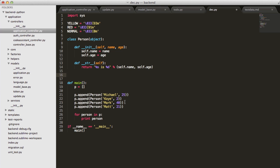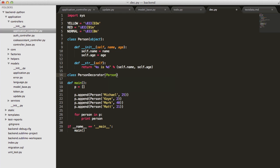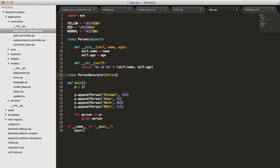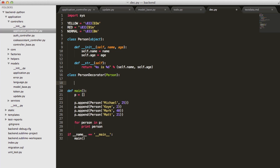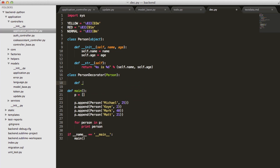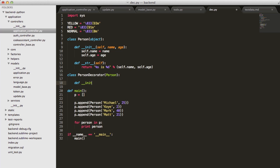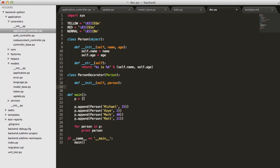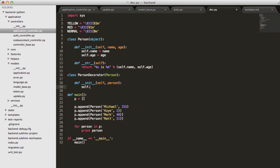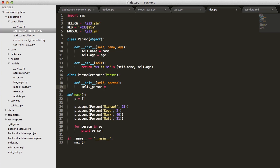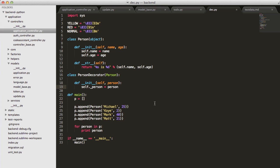What we have to do is we need to start out with a new class, and we'll call this PersonDecorator, and this will inherit from person. Now we need a constructor, our init method self, and we're going to take in a person, which is the class or instance that we're going to be wrapping. We'll create a private variable here, and we'll just assign that person to it. Self underscore person, and we're assigning that instance.